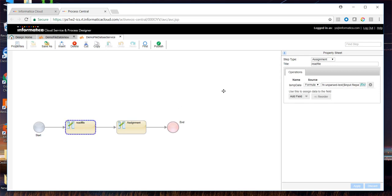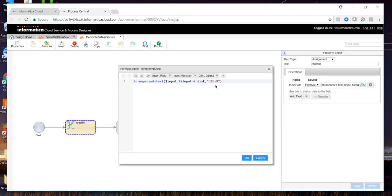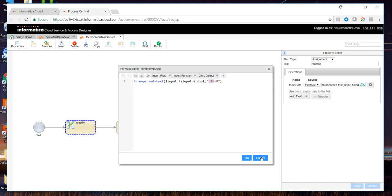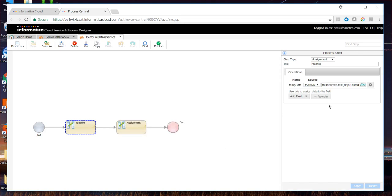As a first step, which is an assignment step, we try to read the file from a given path. This input field denotes the file path and it reads the file using UTF code format using unparsed text function. Once the file has been read, the data is stored in temp data.